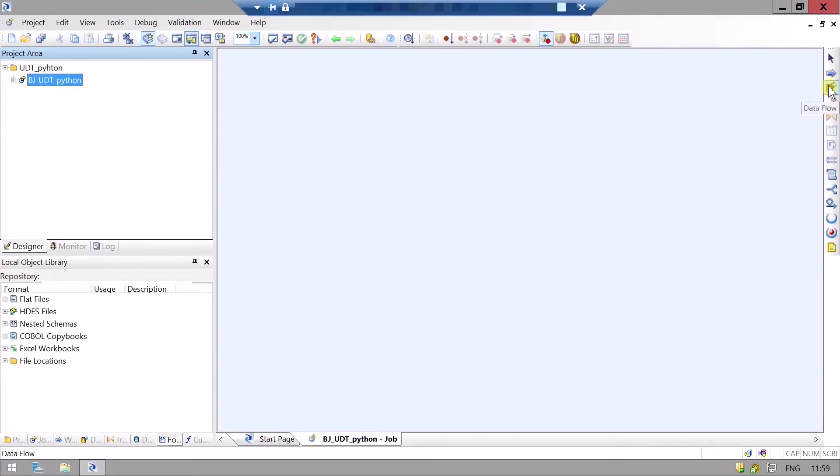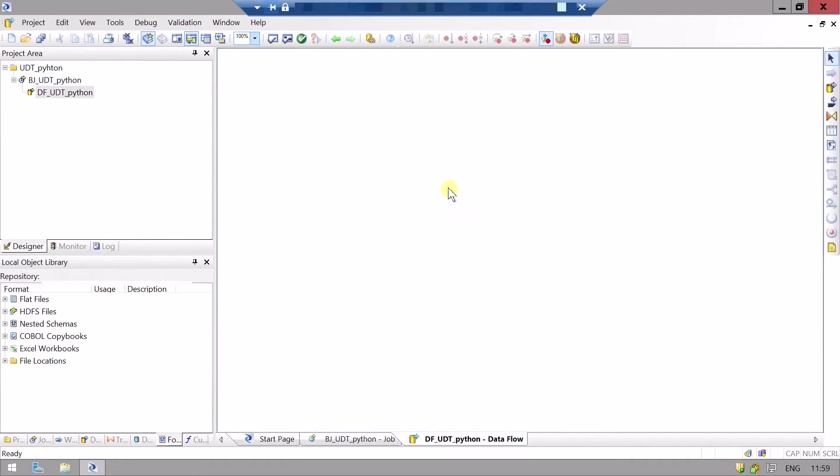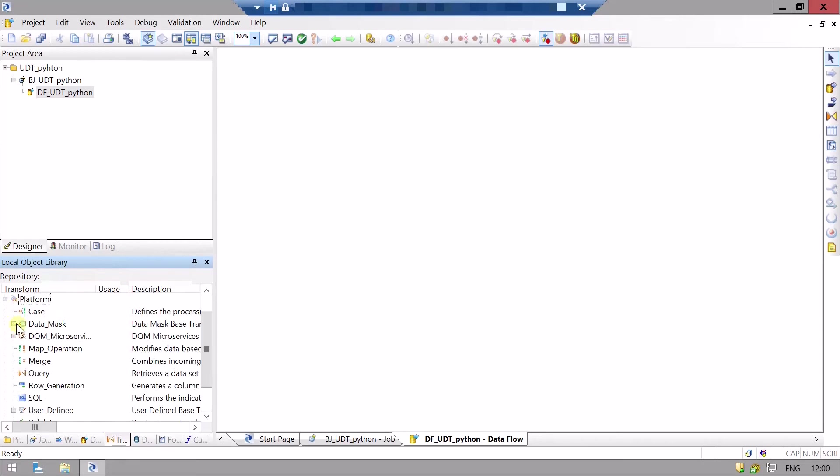Then we will take the data flow, name it df_utt_python, and double-click on data flow. Now we will define our flow here. For user-defined transformation you need to go to the transform tab, then go to the platform, and from here we need to drag and drop the user-defined transformation.